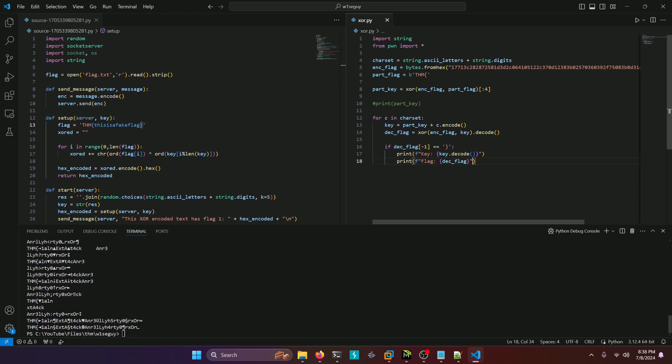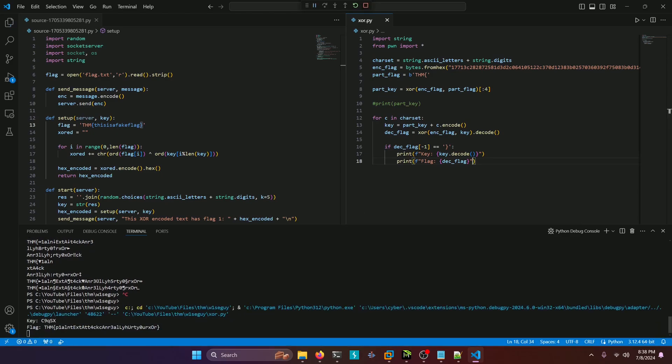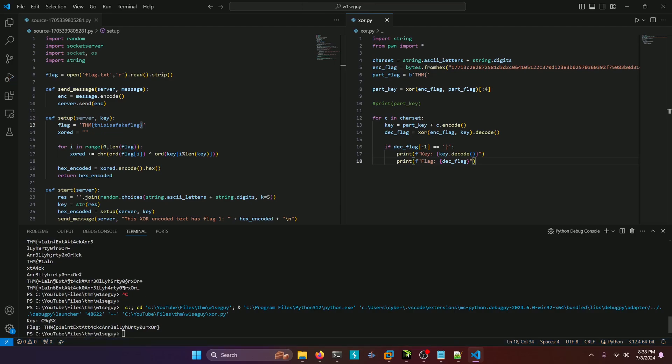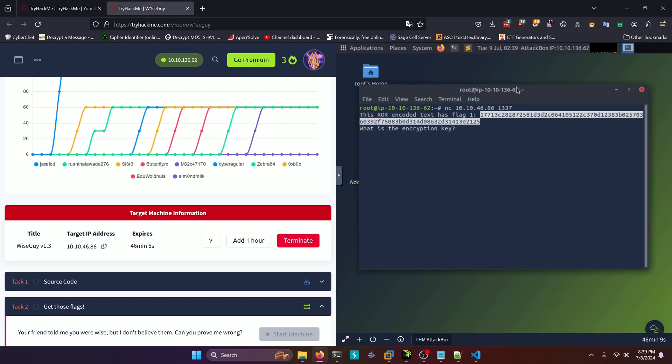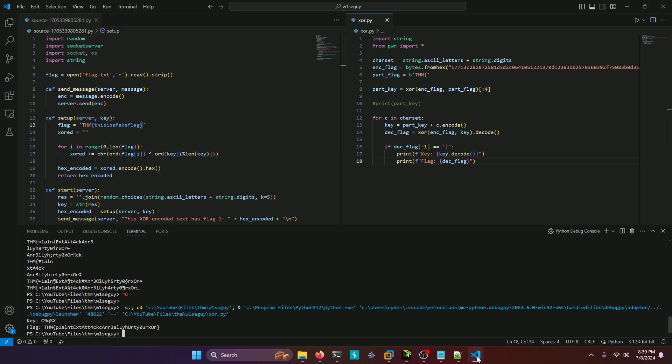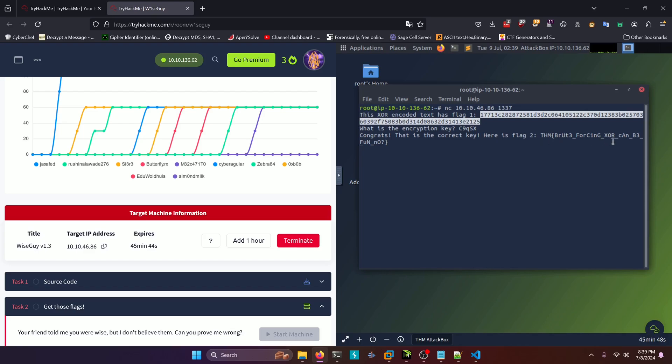All right, with that out of the way, let's go ahead and rerun it. And our key ends up being capital C, nine, lowercase Q, capital S, capital X. And our flag ends up being plain text attack can really hurt your XOR. So we're going to take our key and we're going to paste it into our netcat prompt here. And I forgot you can't actually paste that in. So we need C9QSX like so. And then it says congrats. That is the correct key. Here is the flag. Brute forcing XOR can be fun.